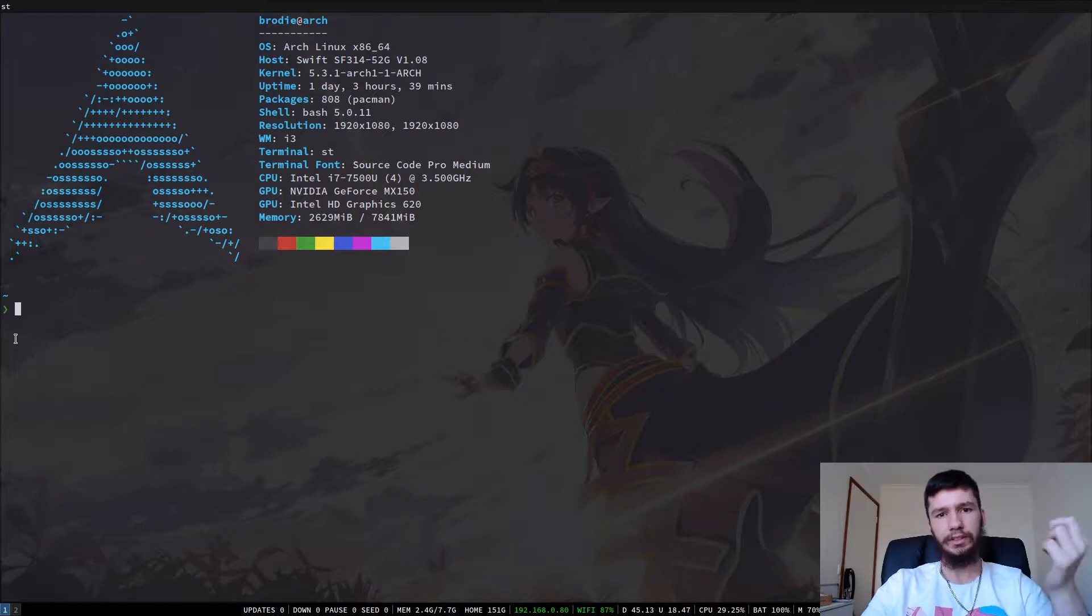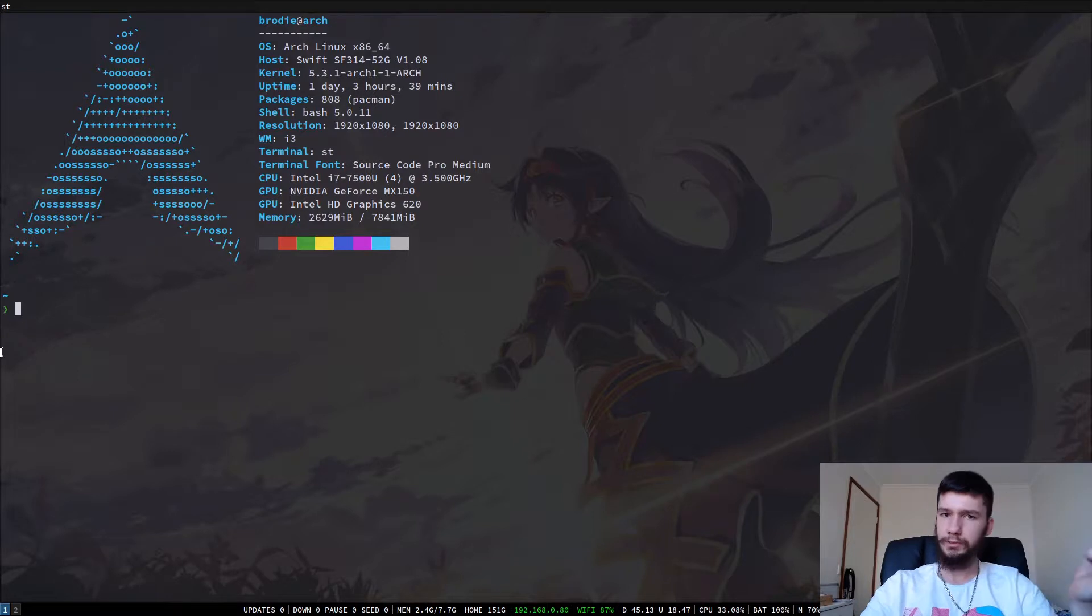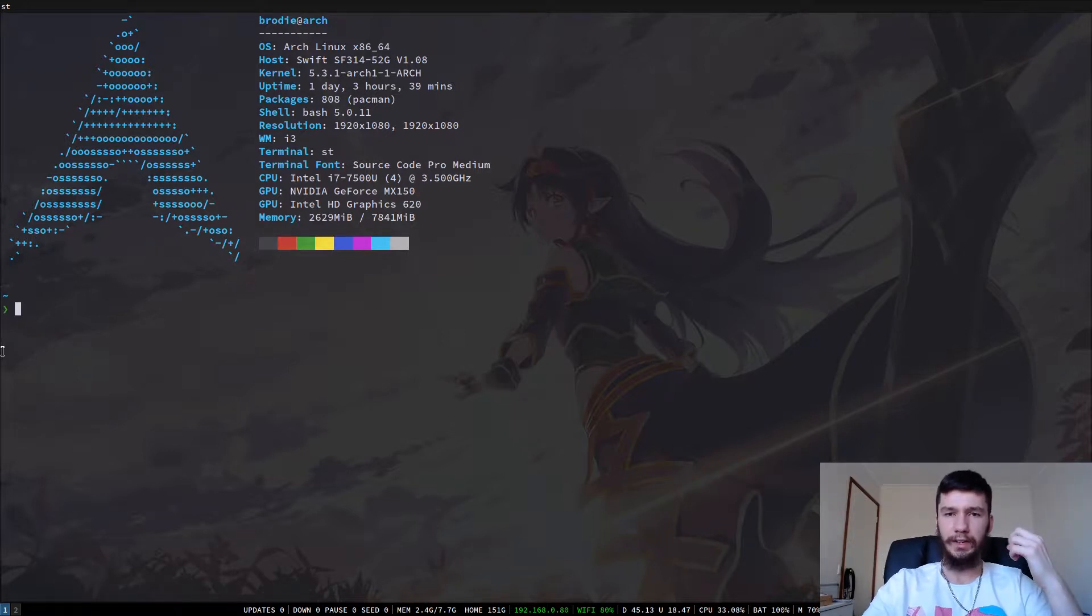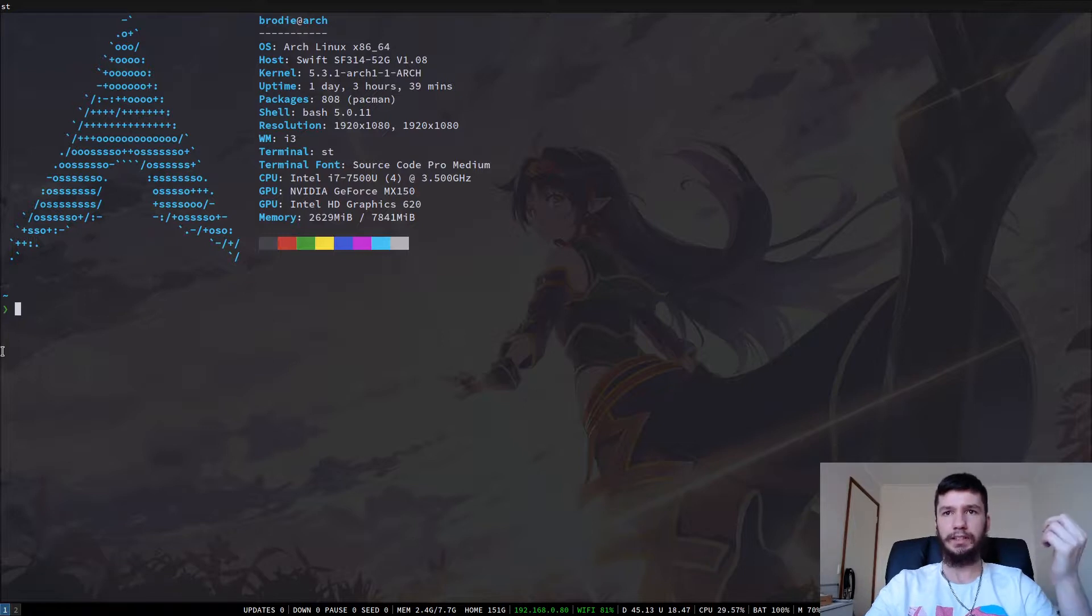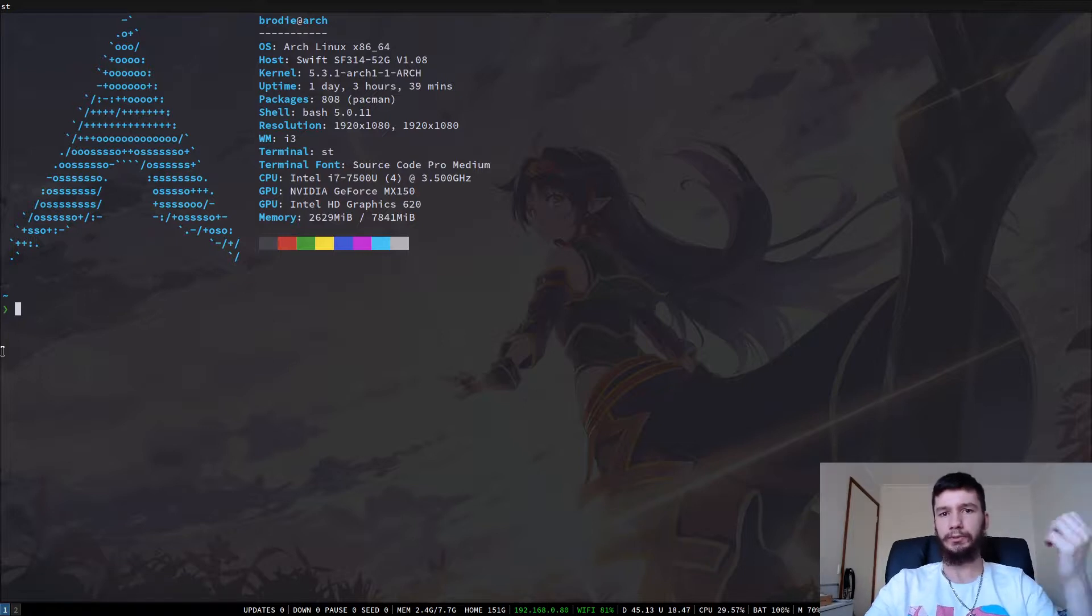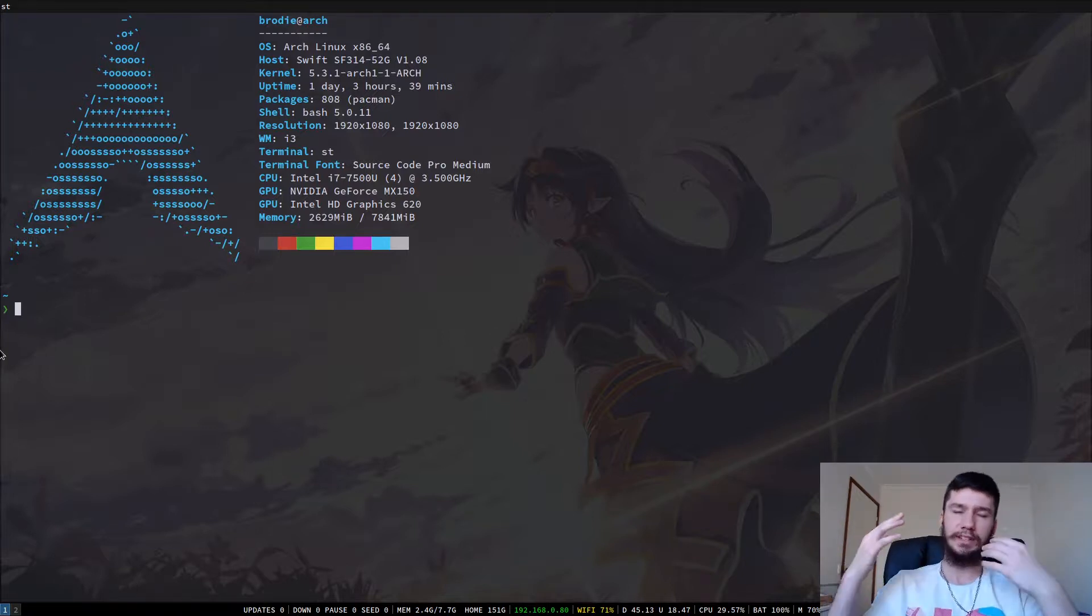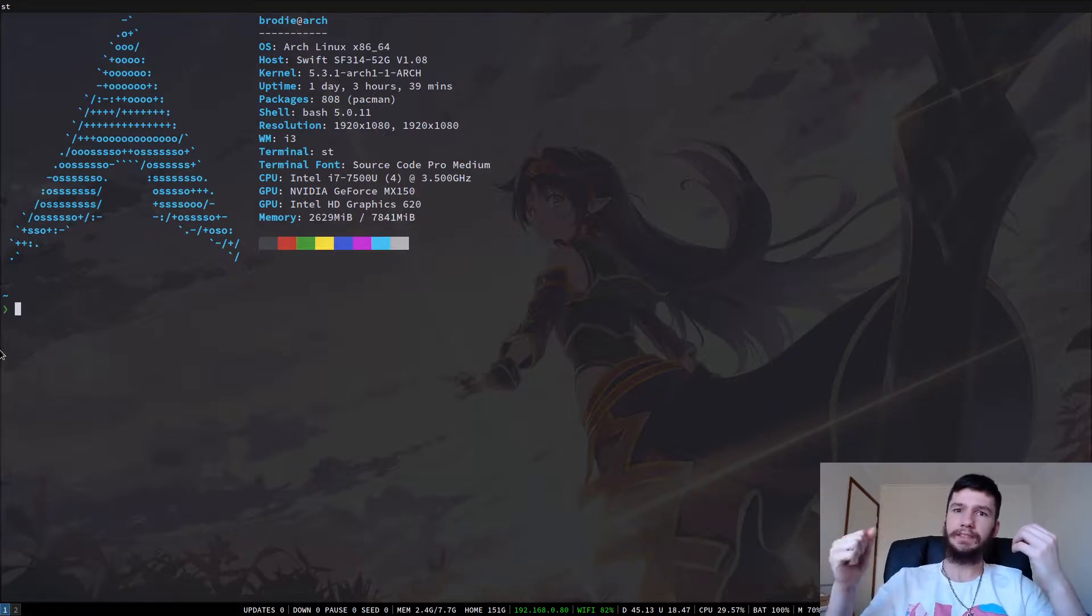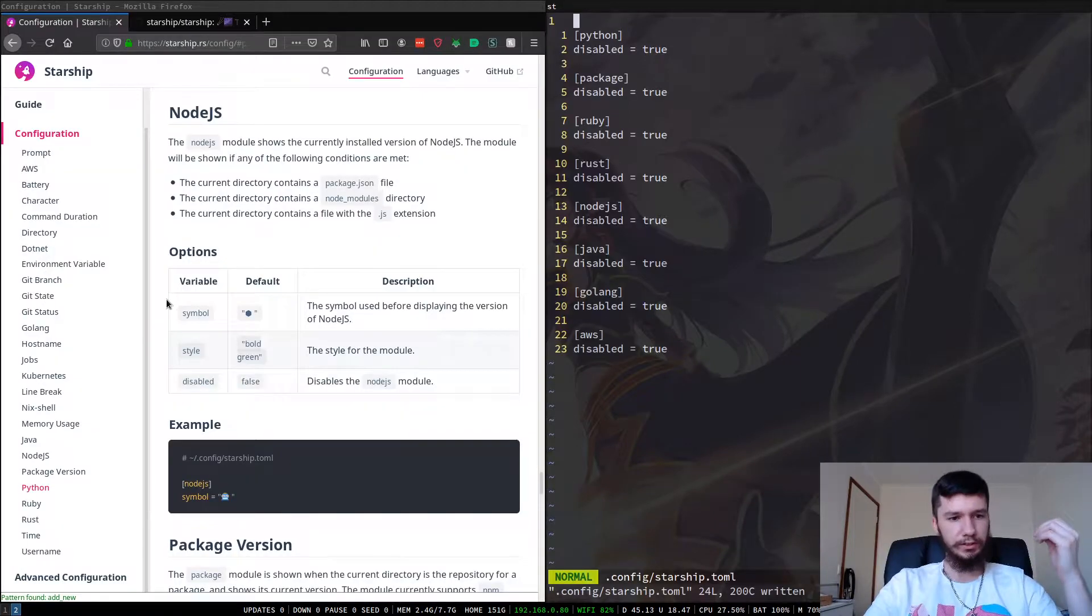And the only time this will show you the host name is when I believe you are the root user, or you have SSH'd into the system. So I don't have this in my root bash RC, so it's not going to show up if I go root. But if I was to SSH into the system, which I also don't have another system to do that, so I can't really show that. But if you did that, then it would show my host name.